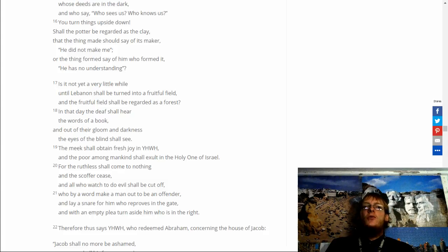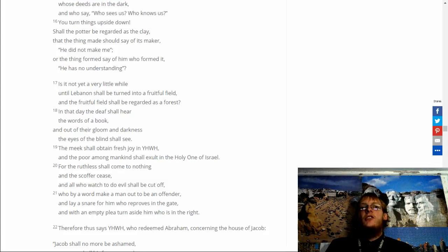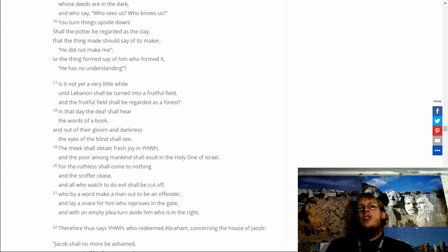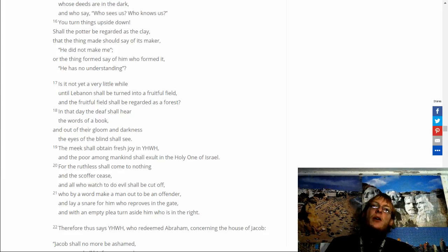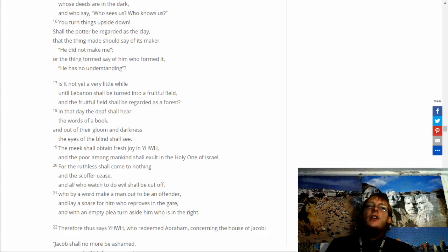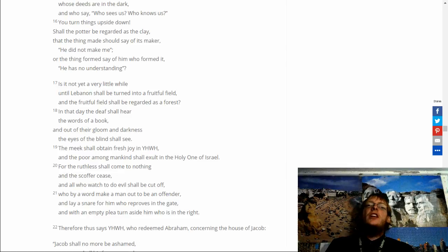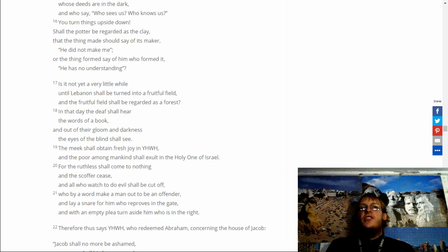For the ruthless shall come to nothing. And the scoffers cease. And all who watch to do evil shall be cut off. Who by a word make a man out to be an offender. And lay a sneer for him who reproves in the gate. And with an empty plea turn aside who is in the right.